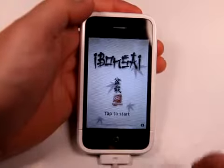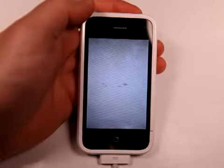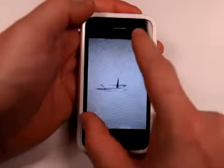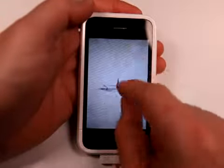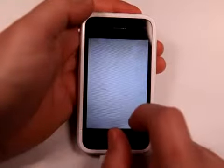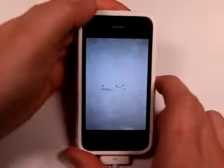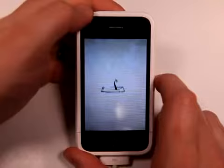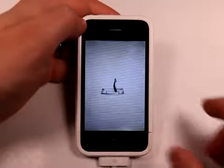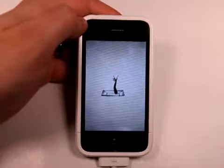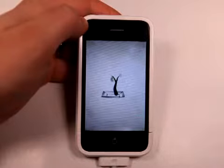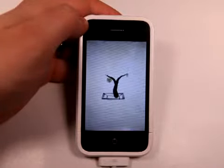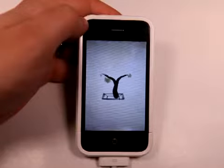So I'm going to go ahead and tap to start here and my tree is going to start to grow, and I can move it around, zoom in and zoom out. I could tap to kind of reset it or make it grow differently. After about 30 seconds, the tree should be fully grown, and then you can shake your phone and it'll actually knock the leaves off the tree.